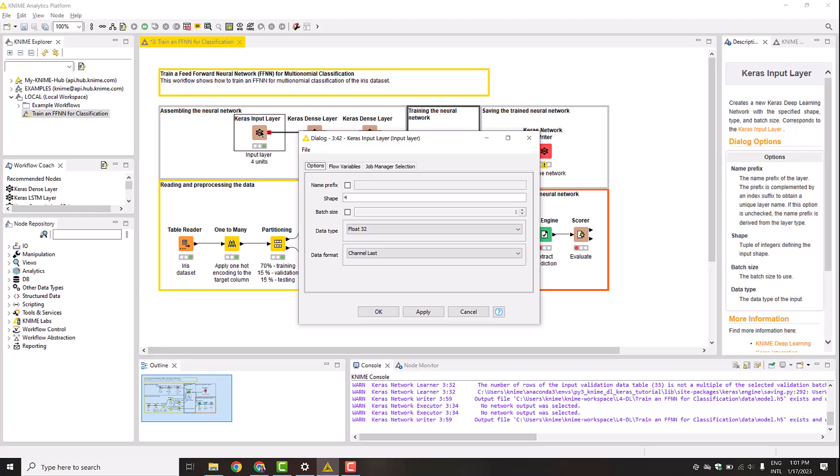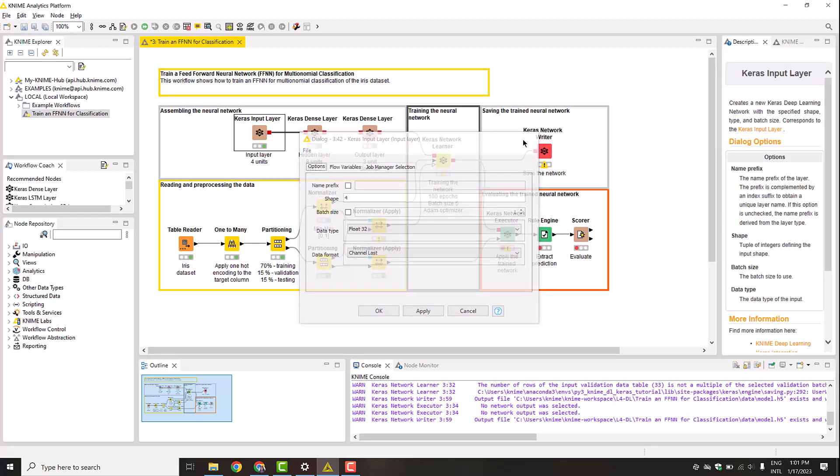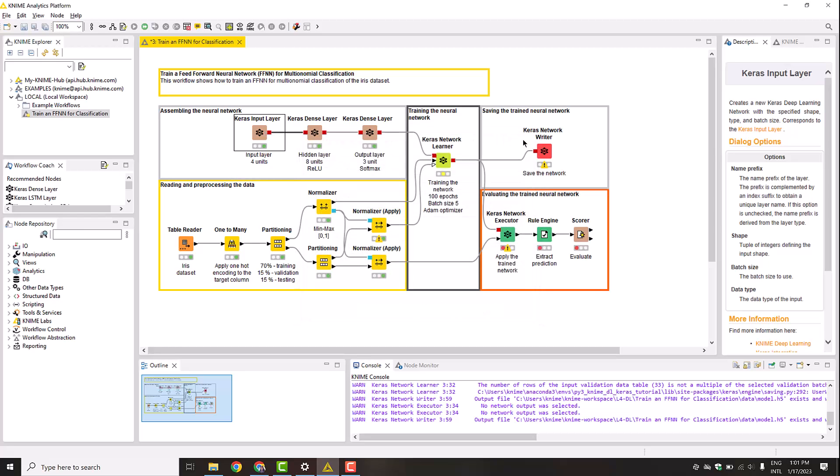We need to define the shape of the input tensor based on our training data. In our example, we have four numeric features. Therefore, we set the input shape to four units. Notice that the input shape is the only shape we need to define. The shapes in all the other layers are calculated automatically, based on the number of units and layer specifications.